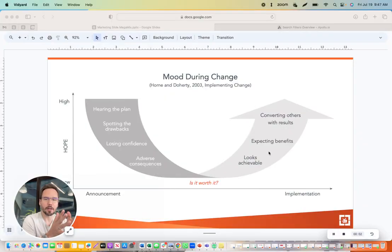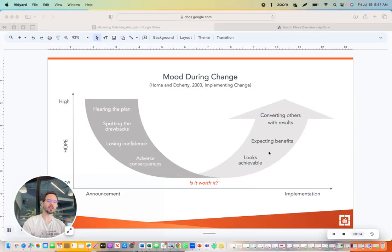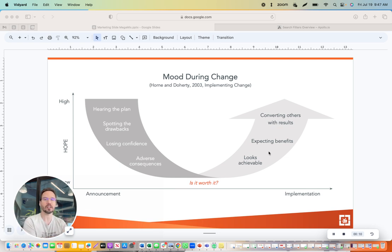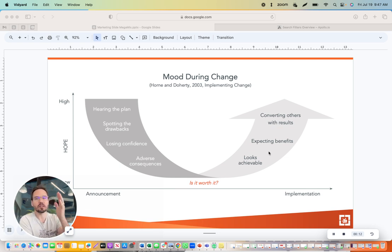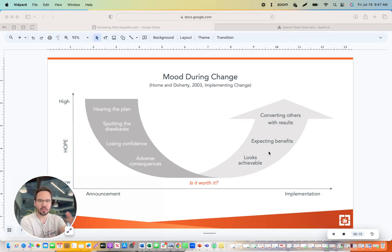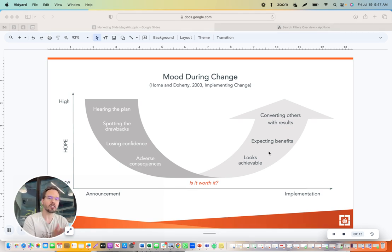Hey, everybody. Happy Framework Friday. I have a really simple and practical visualization to share here for the emotional mood swings during change that you can see here. I'll show you how this can be really useful in your day to day.